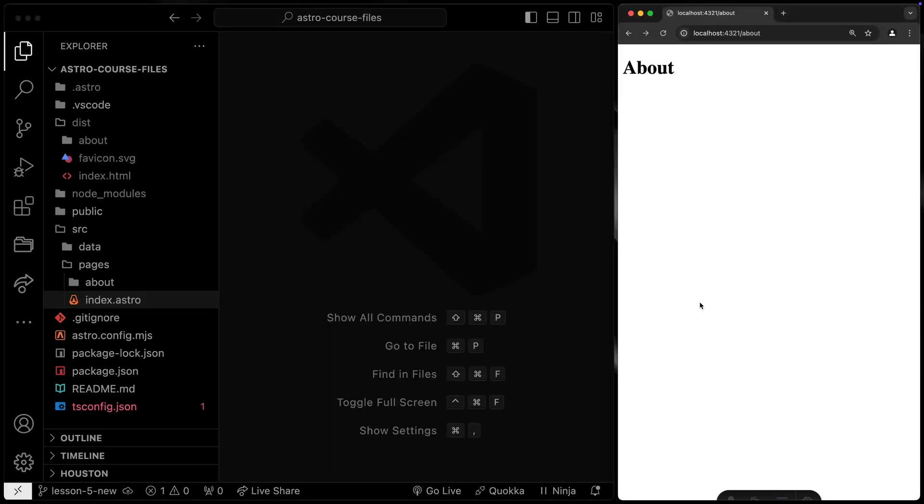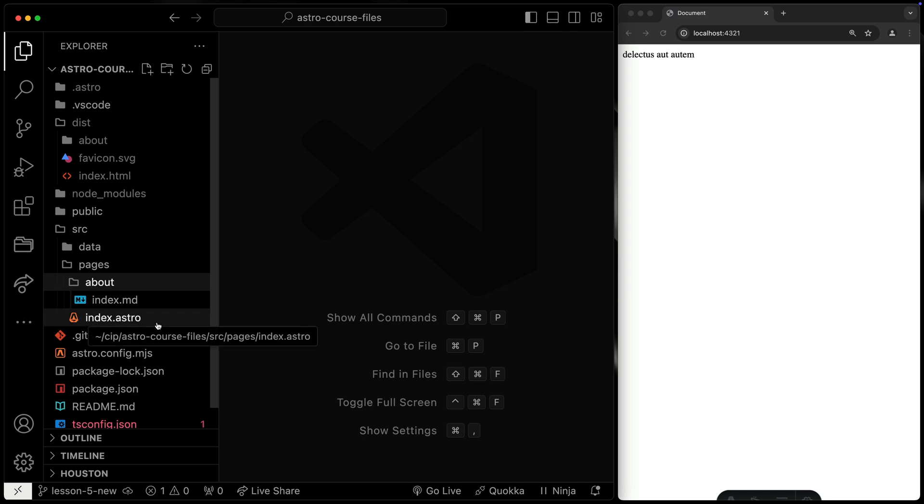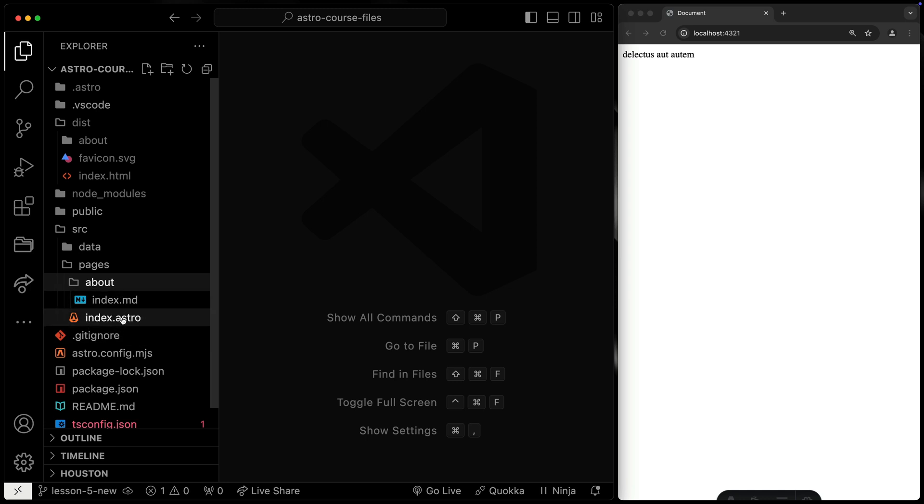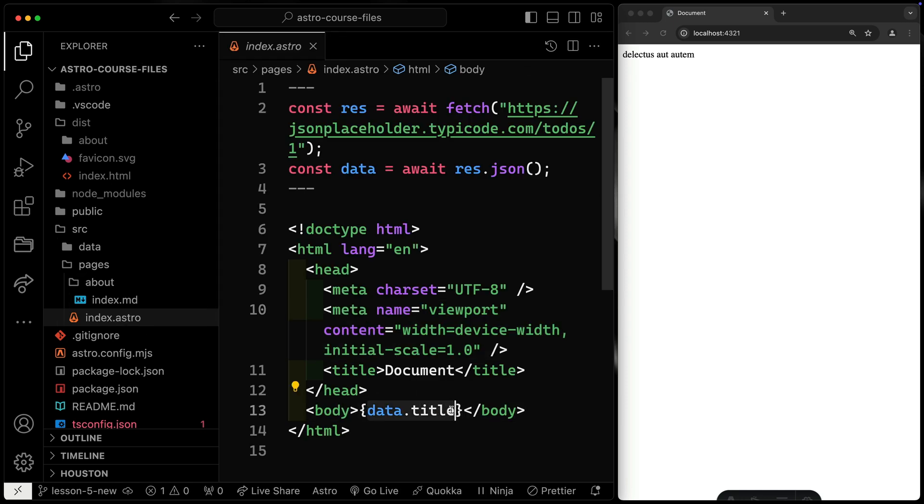Now, so far we have two routes. We have this about route and the index route. You can see that right over here. What we want to do is use a layout with a slot to just drop in the content that's different between these two routes, because right now there's only one thing that's different, which is this right here, whatever we put inside the body.